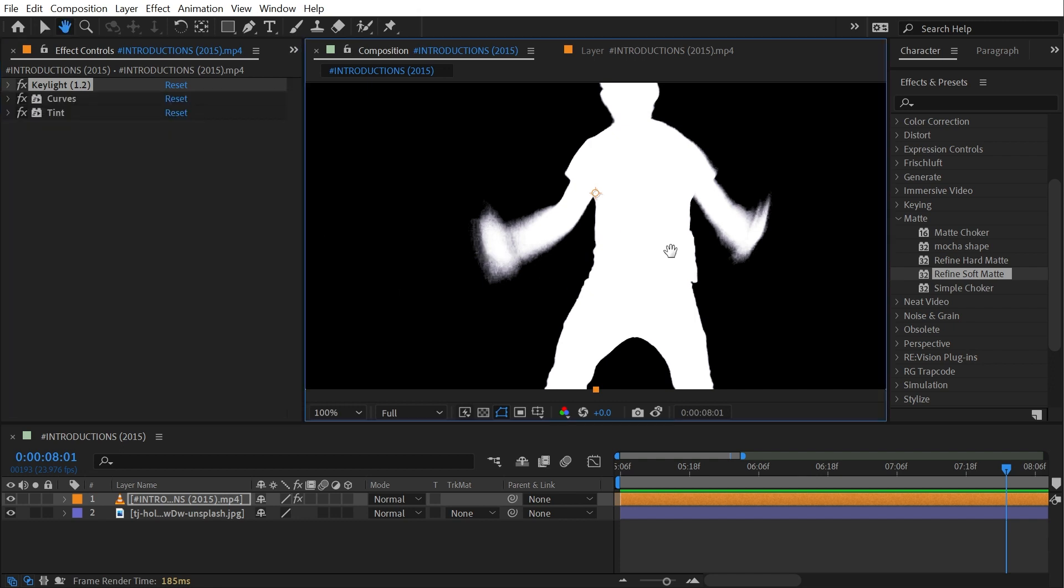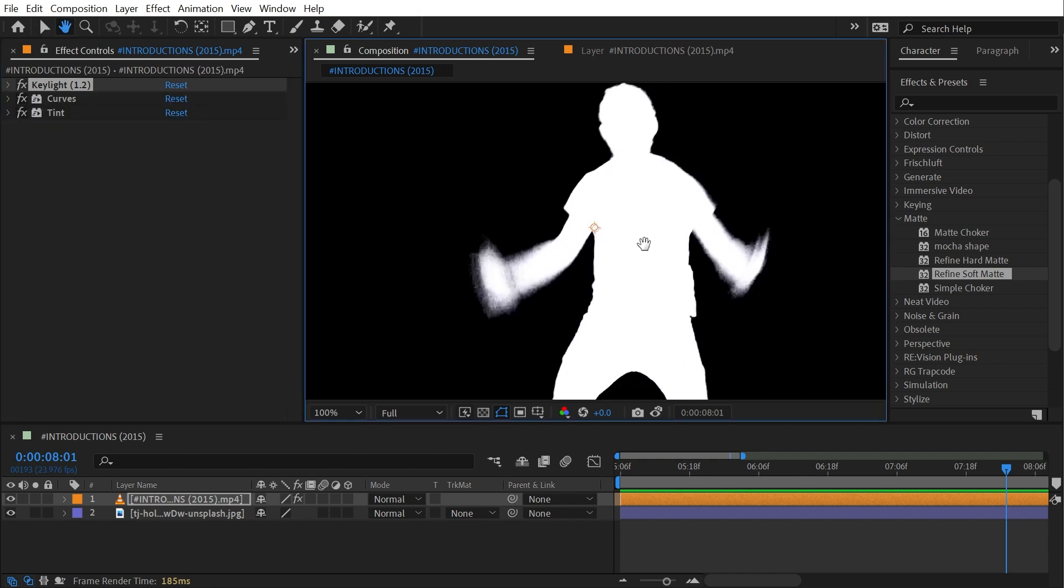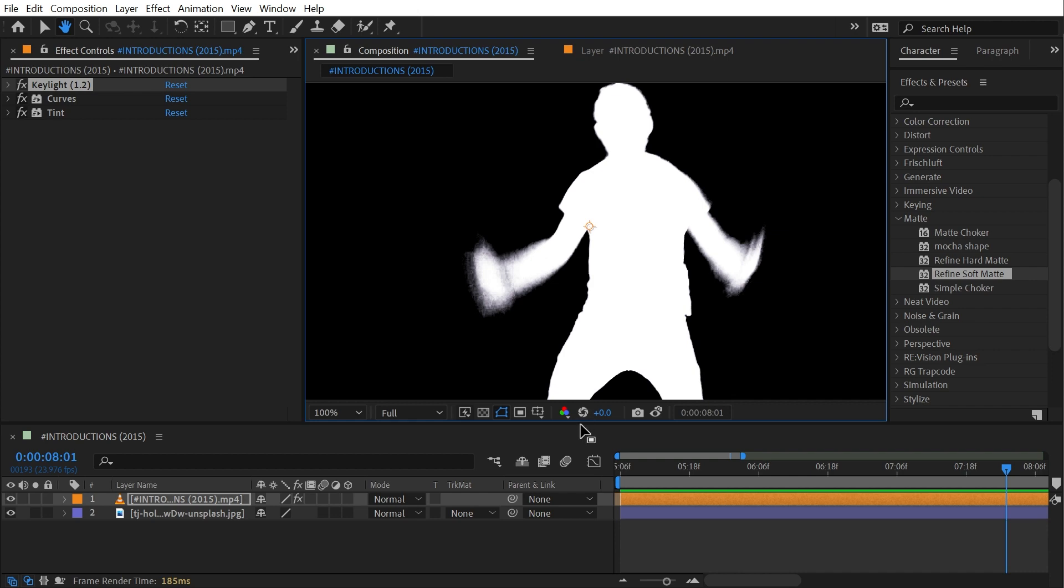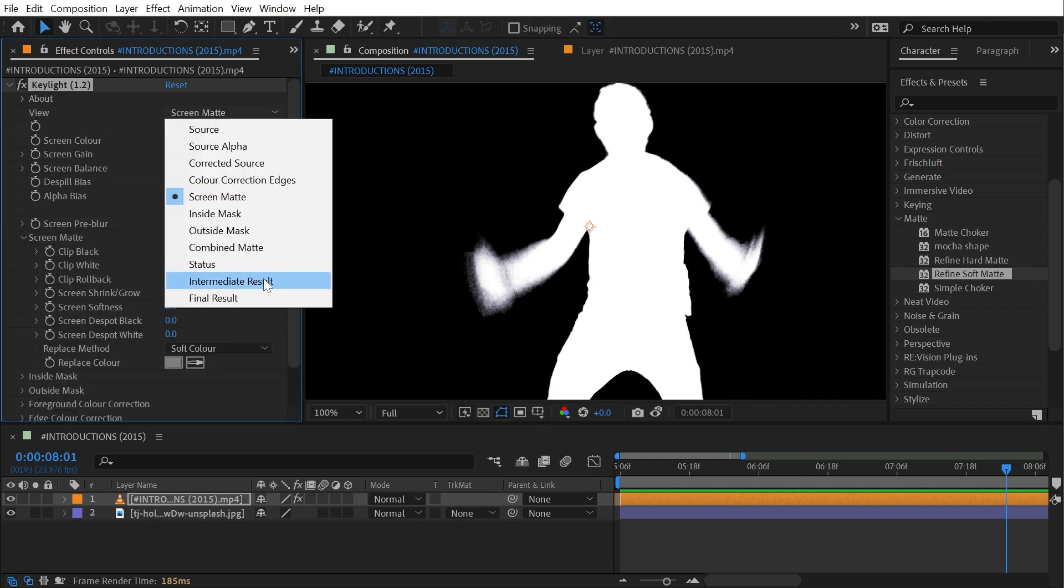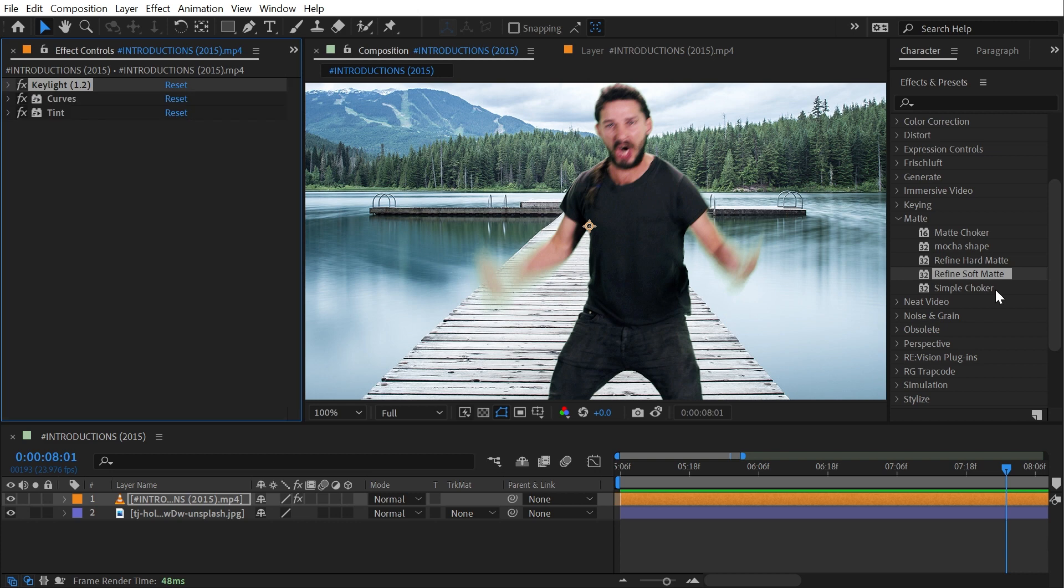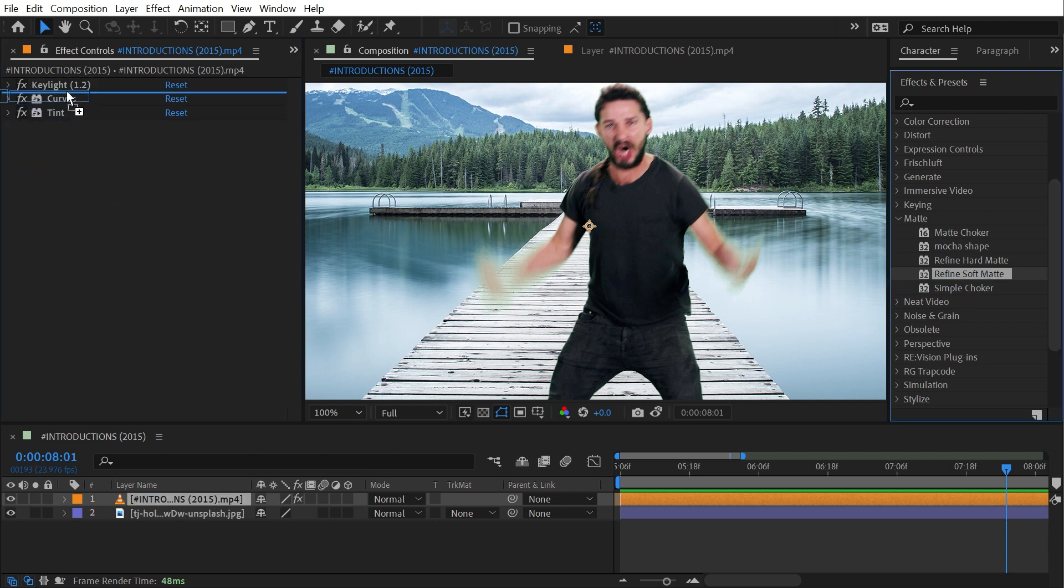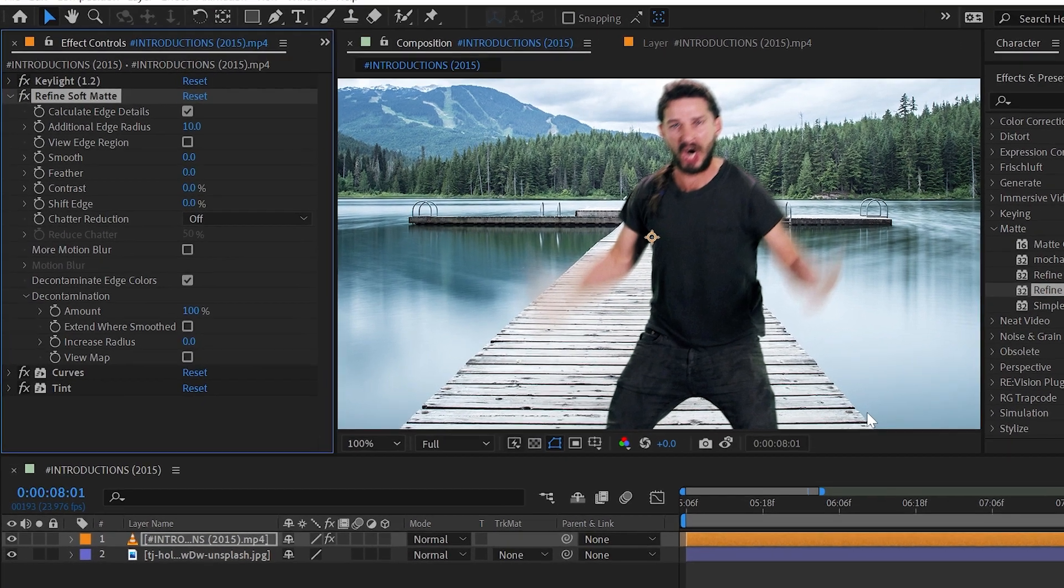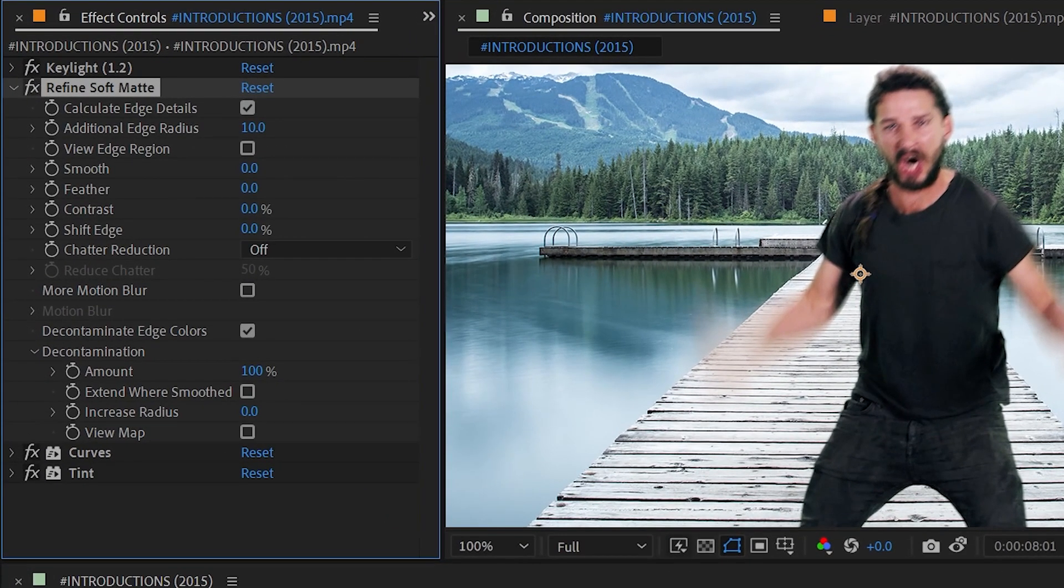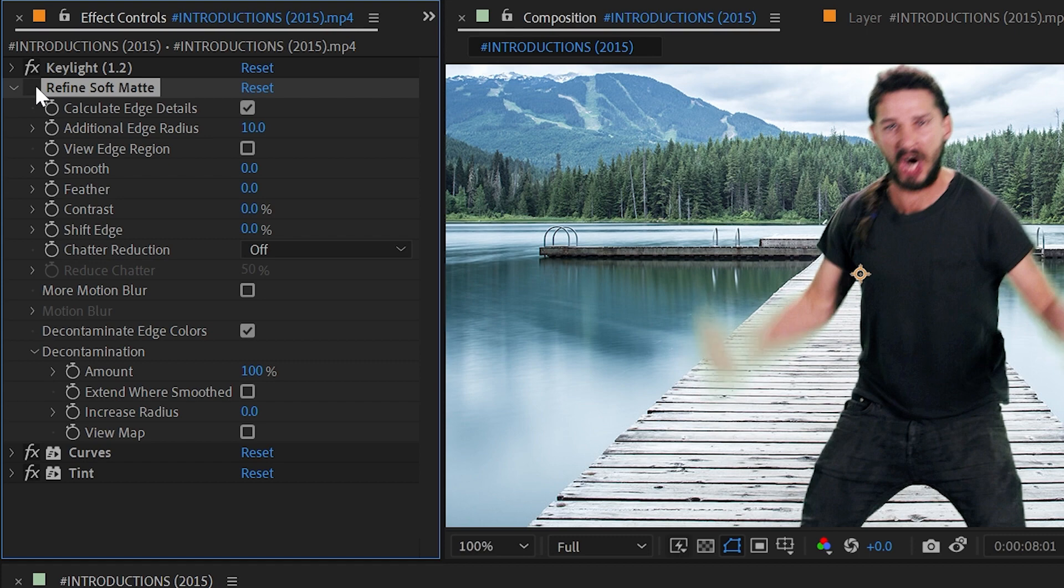Now there are lots of different ways of handling this type of problem with an alpha matte, but after the addition of the Rotobrush and Refine Edge tools, Refine Soft Matte became an effect that we can use to help clean that up. So I'm going to bring this effect out right after Key Light and immediately it looks a whole lot more natural.